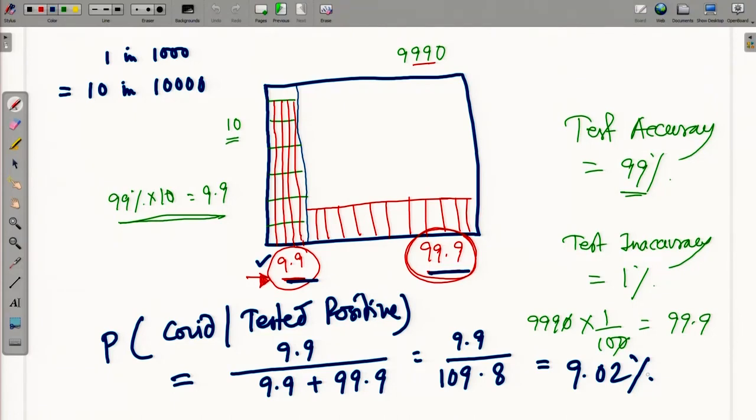We will do a couple more similar problems and we will see how to update the probability to see what happens in the next trial if we get the same result. With this, we conclude the first lecture on Bayes' theorem and posterior probability.